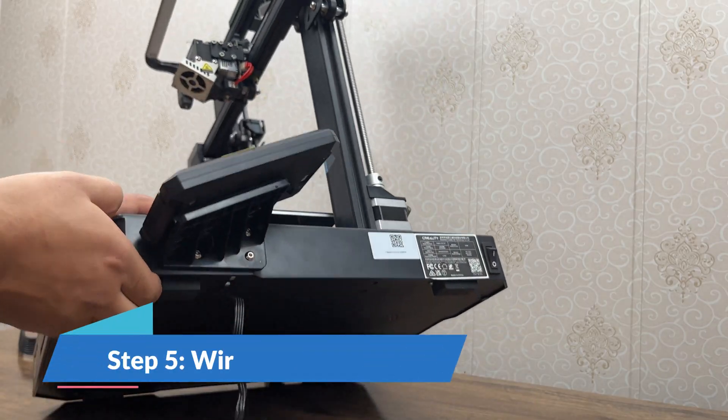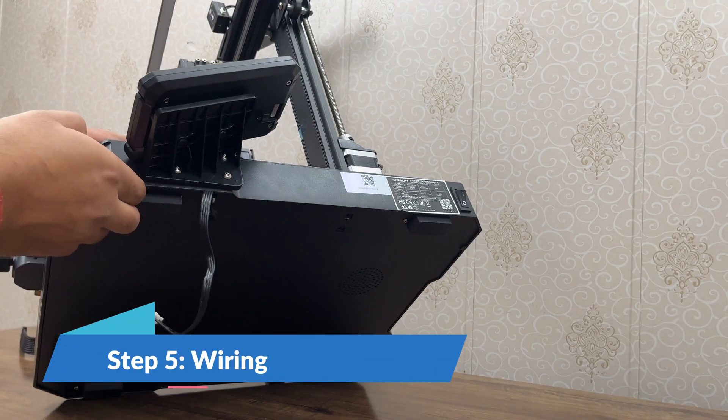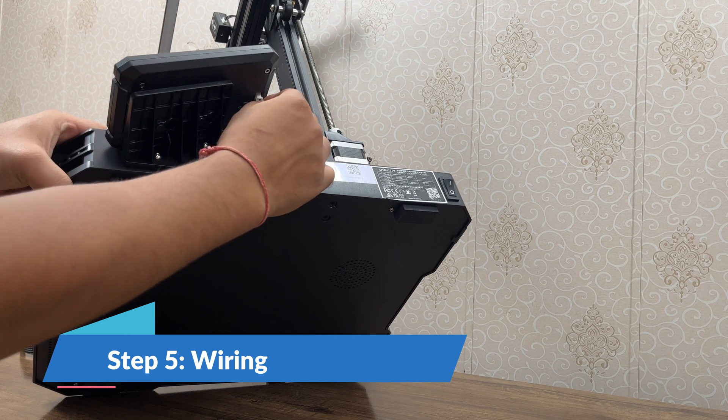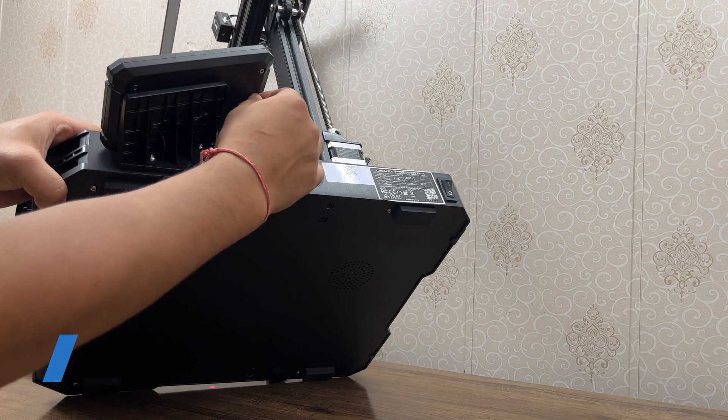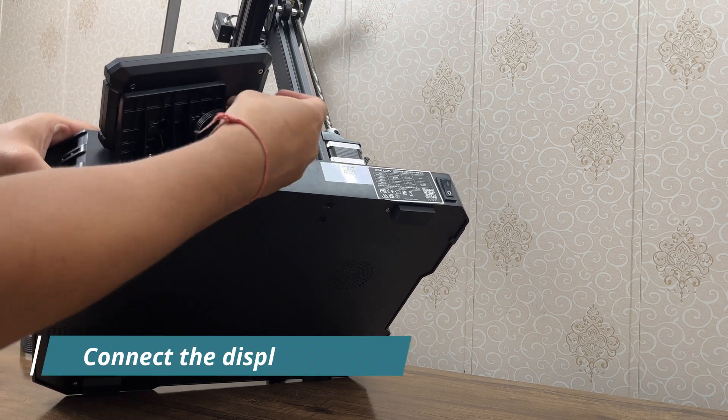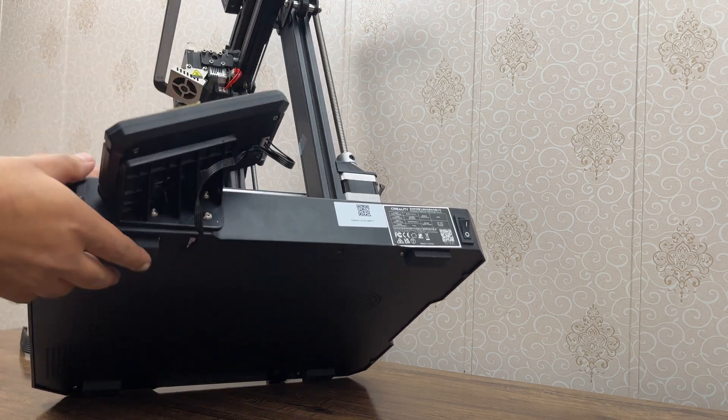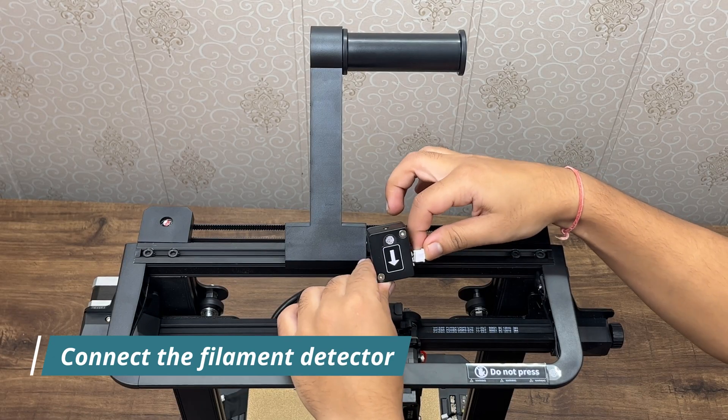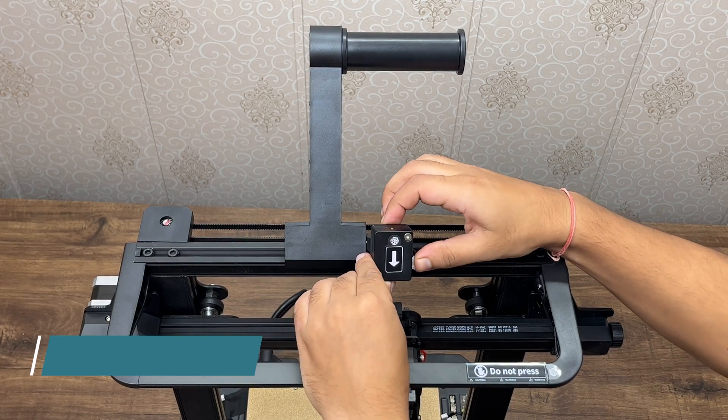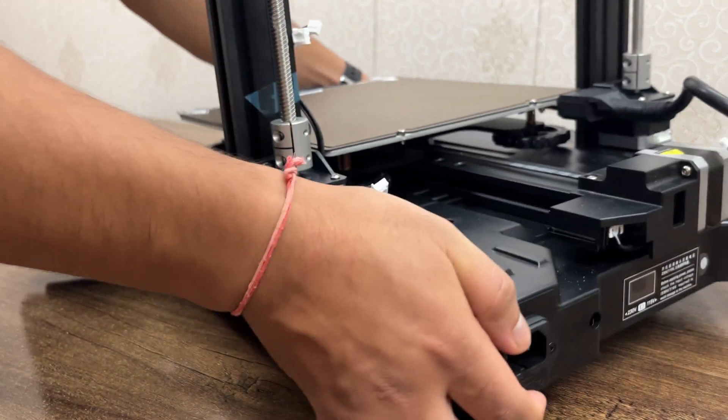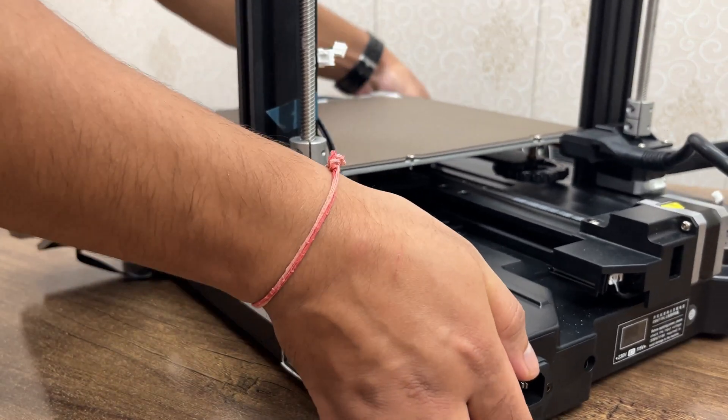Next step is wiring, starting with the display. Next, connect the X and Z-axis stepper motors.